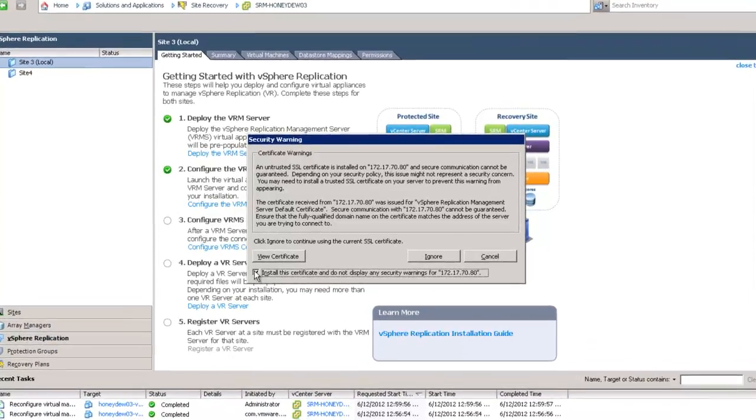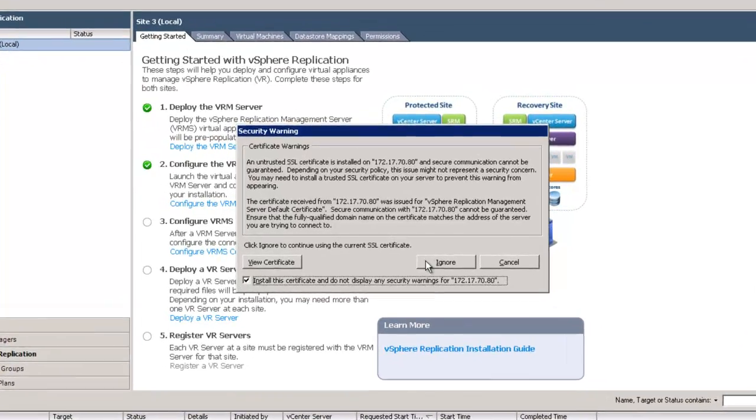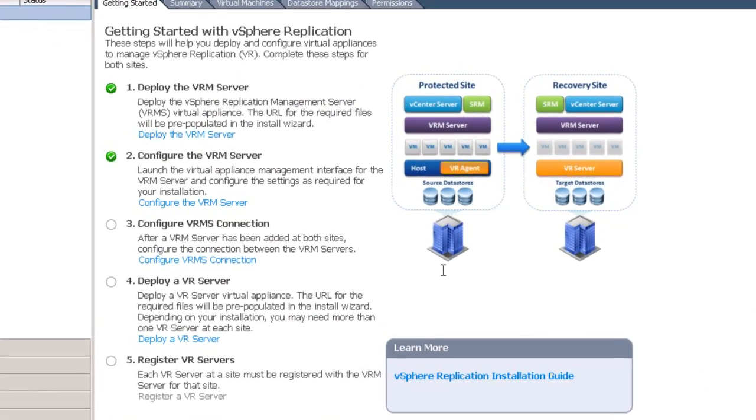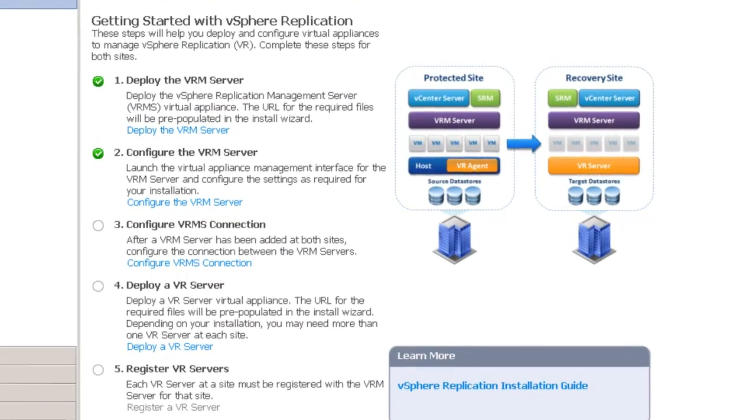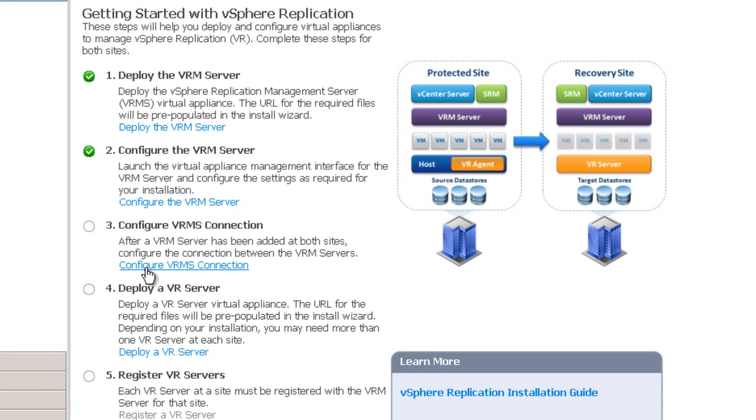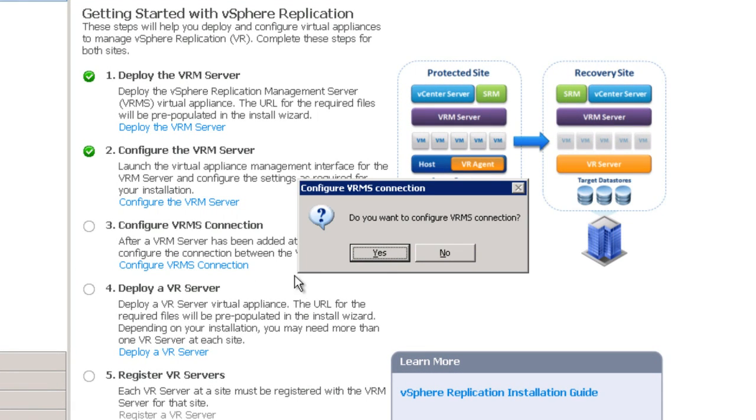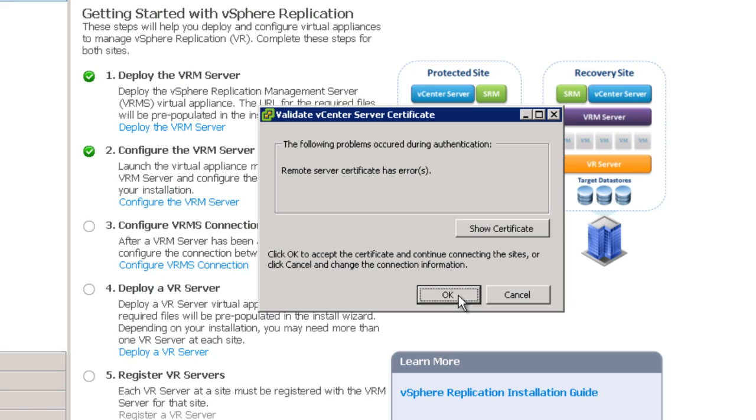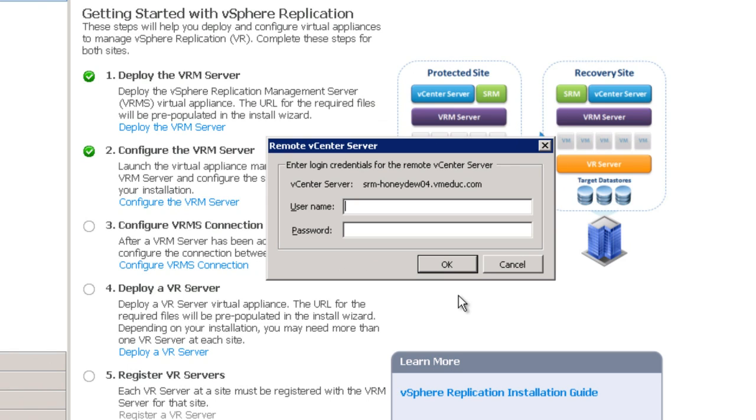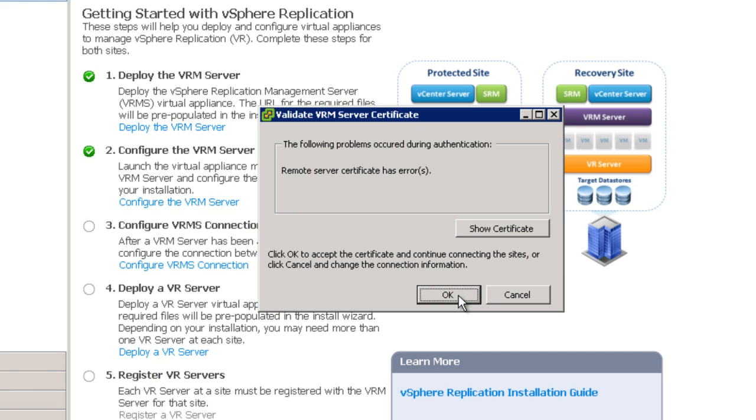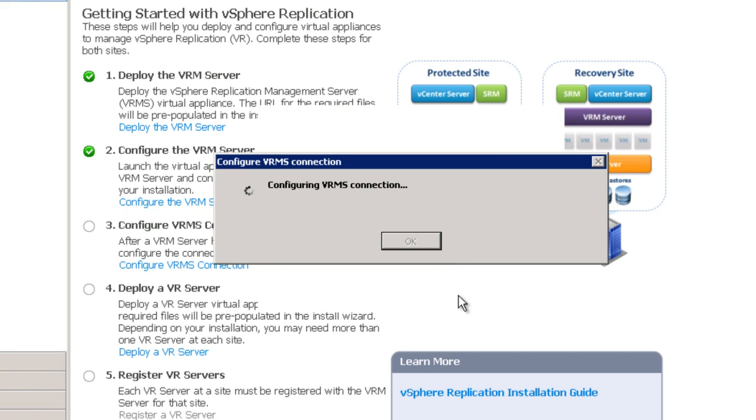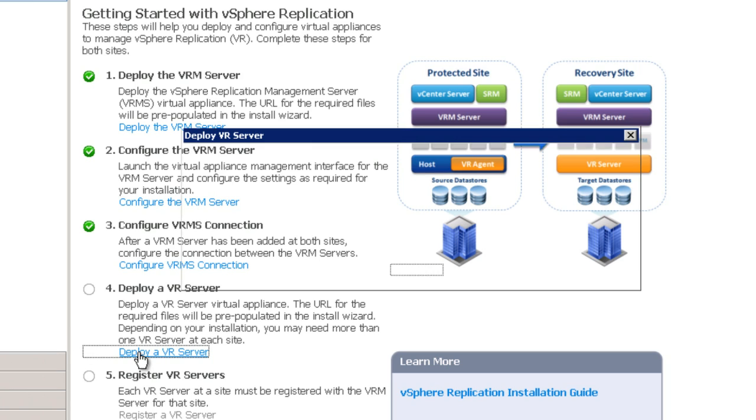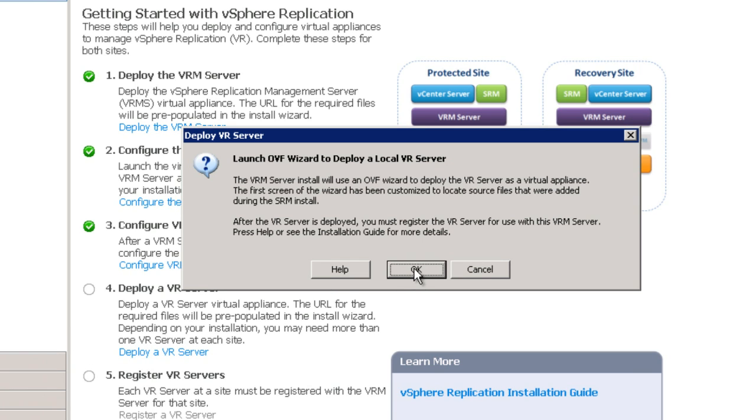So as a continuation of the vSphere replication installation, here we're looking at a situation where we were prompted with a certificate because the VRMS servers have now registered. We then click on the link next to number three which is configure VRMS connection. Simply complete the credentials information to authenticate to the opposing side's vCenter server and at that point, you're pretty much done. Configuring the VRMS connection is very simple.